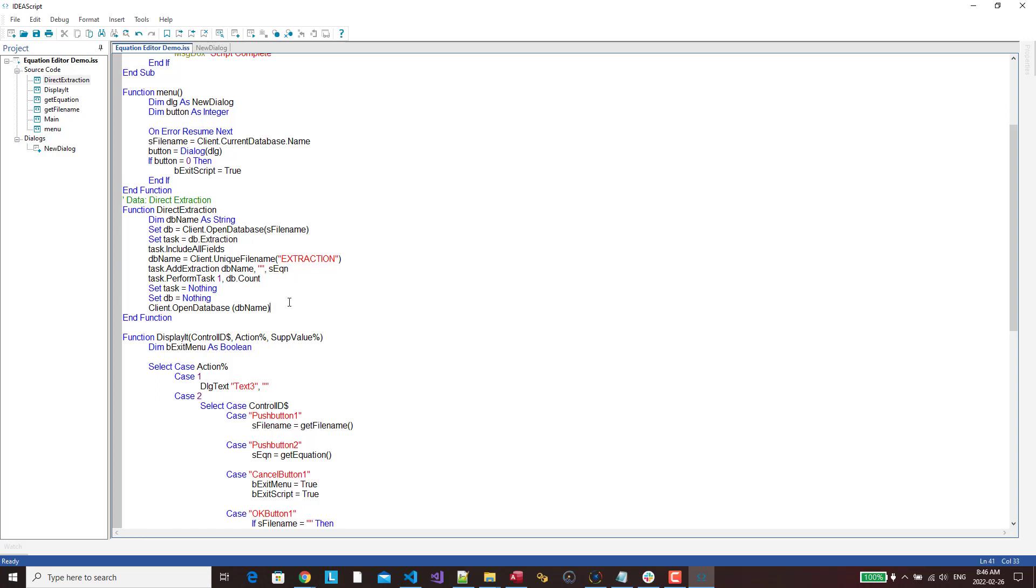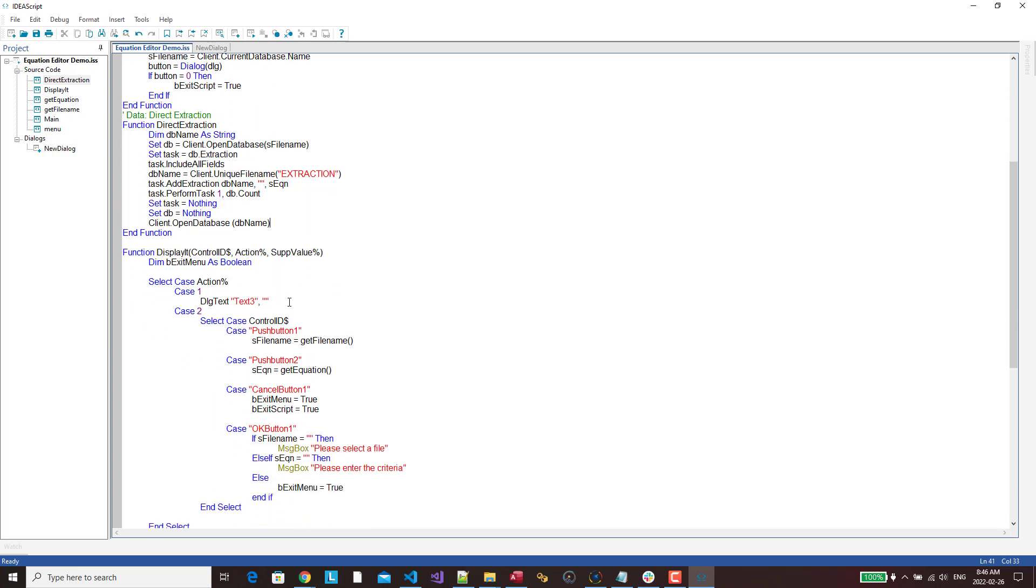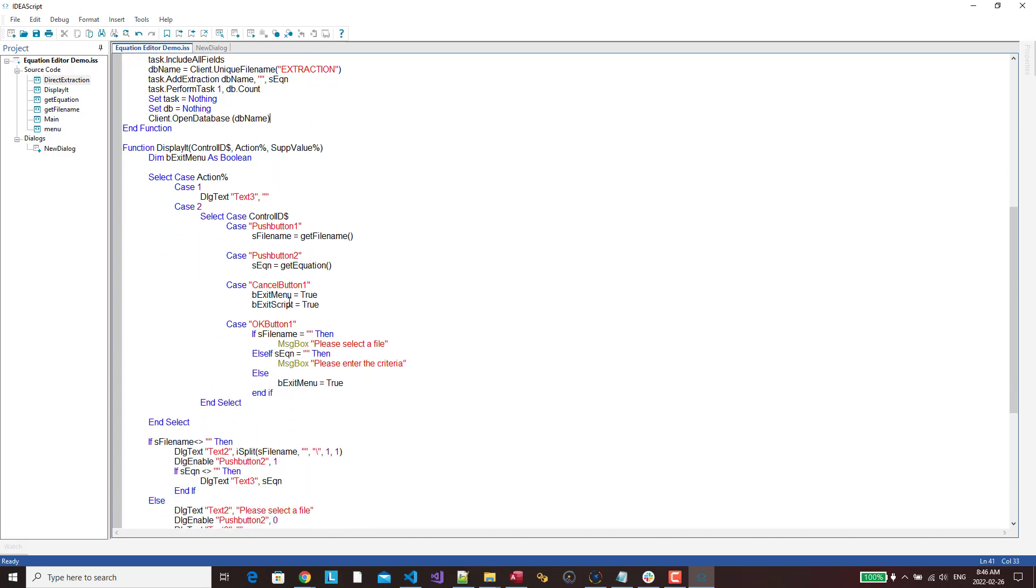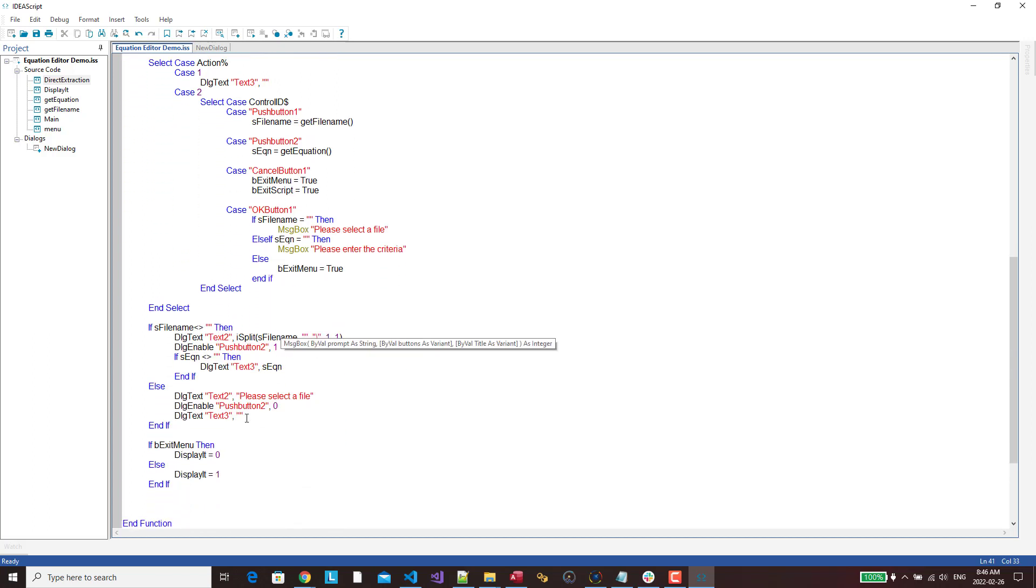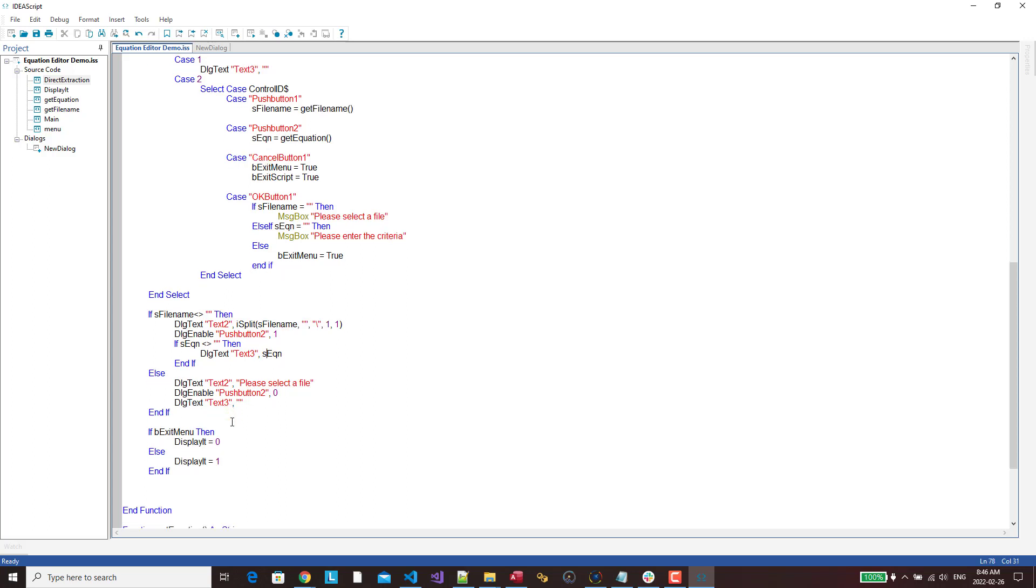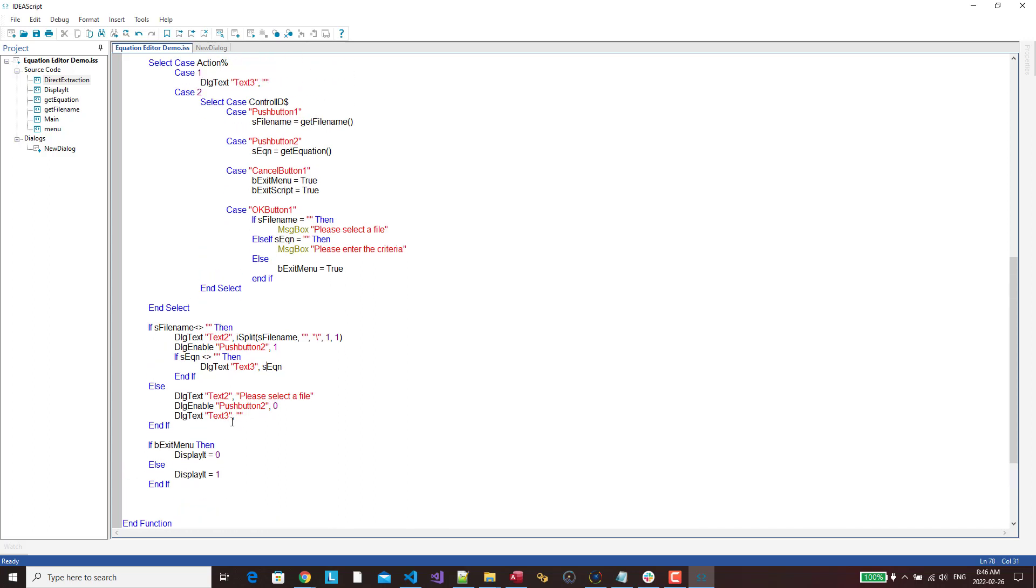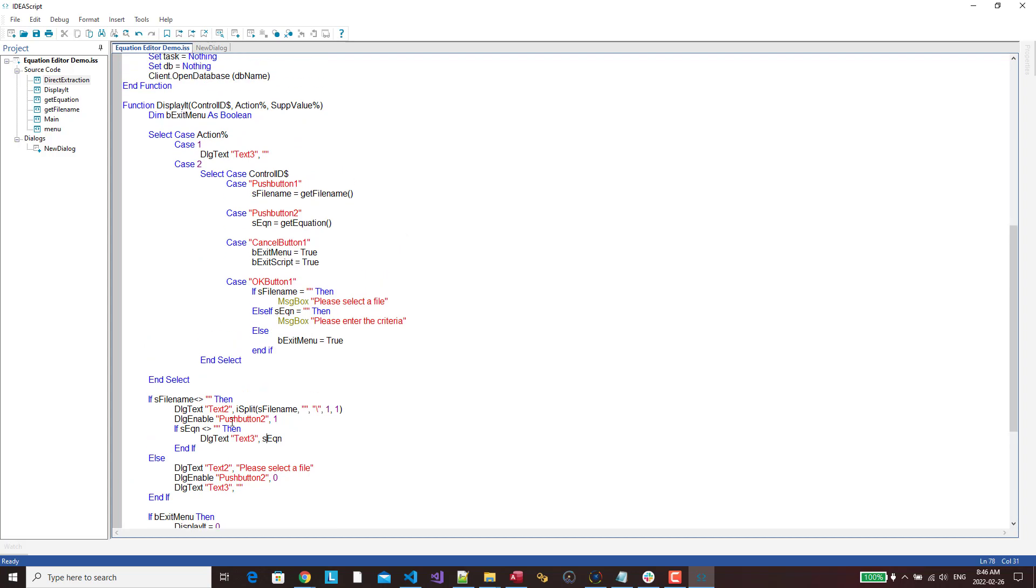The rest is I've got a cancel button, OK button. Here I've just got some code here to display the information, like the equation or the file name and so on, depending on the different scenarios.